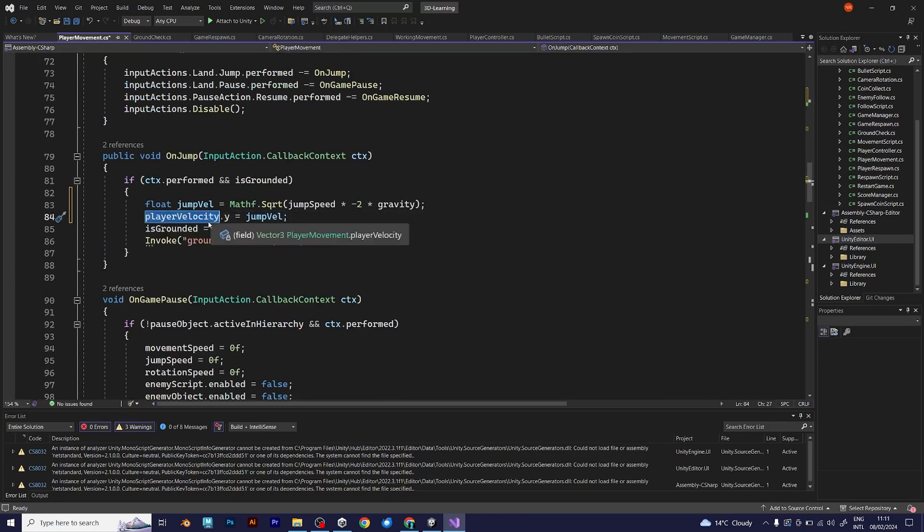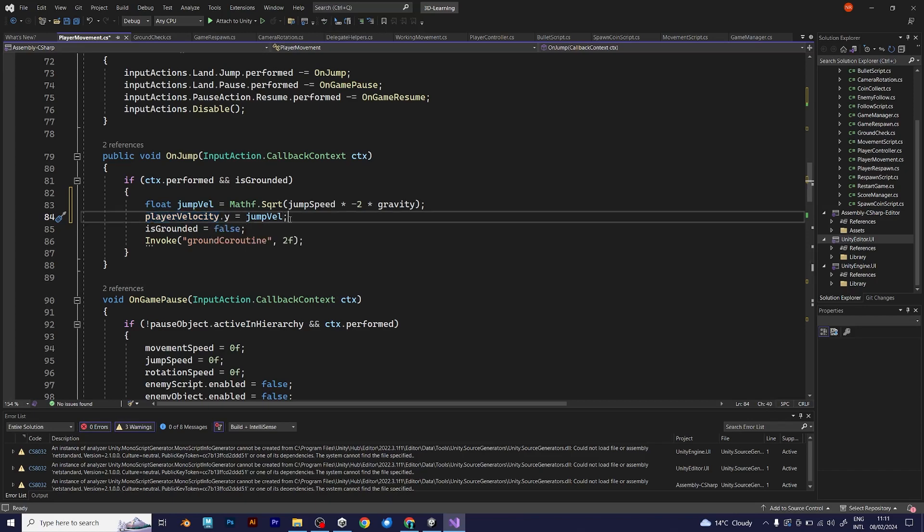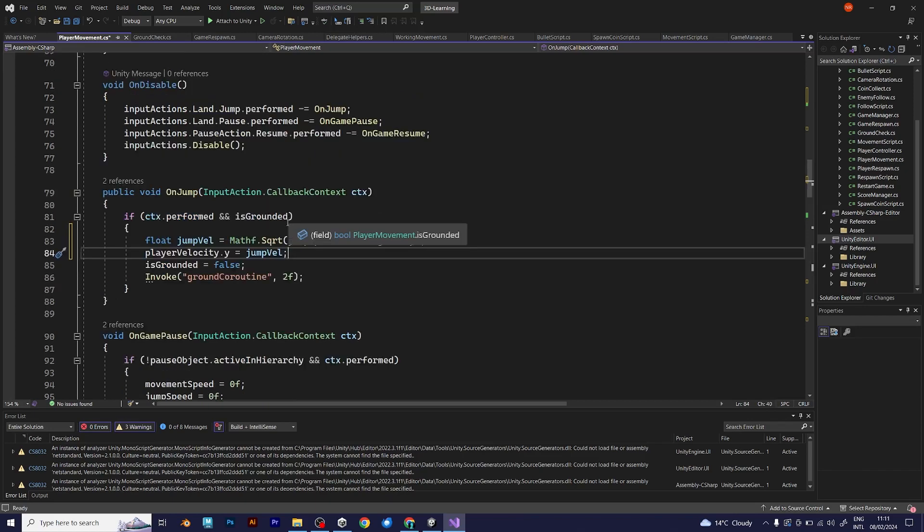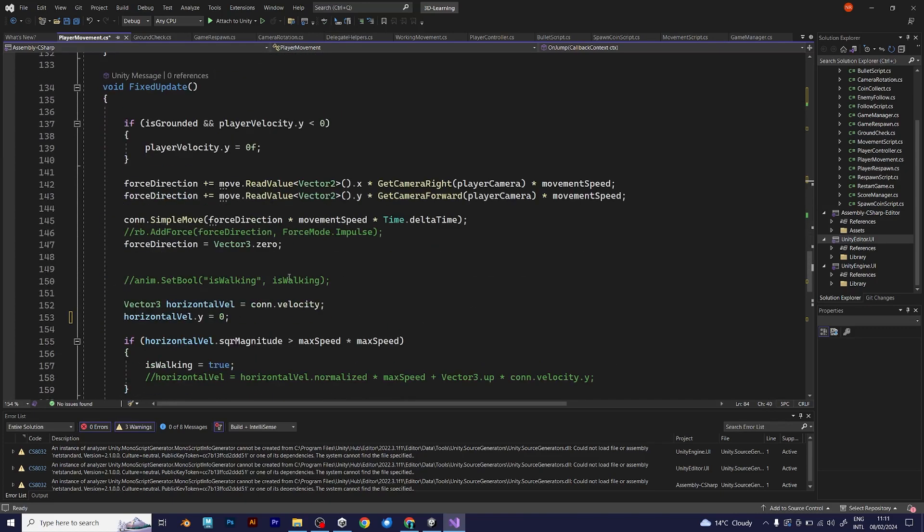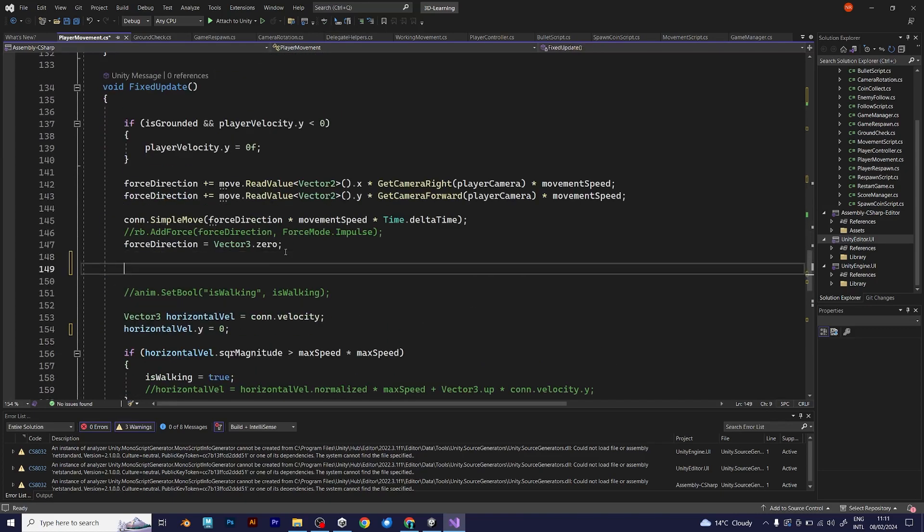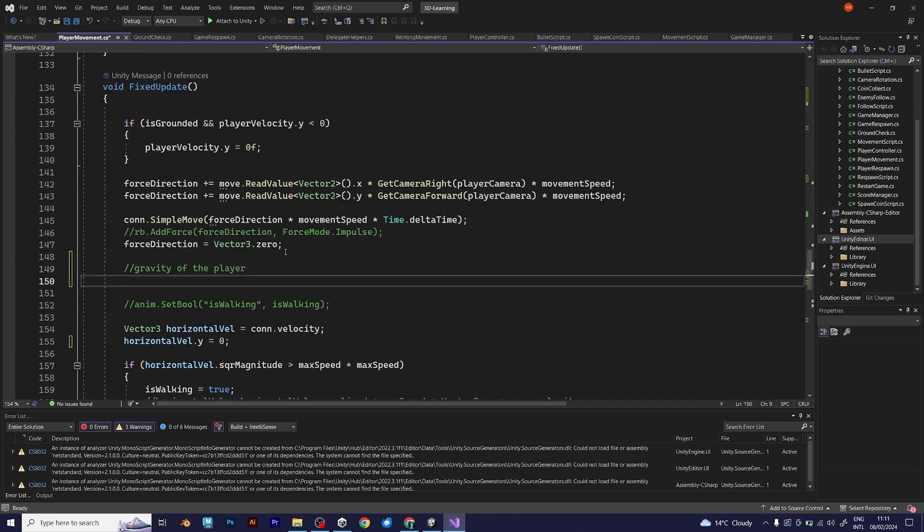And you are not done yet. I will show you just one more thing to add. Apply the gravity in the fixed update. IsGrounded and player velocity should be less than 0, and then the y player velocity is 0f.